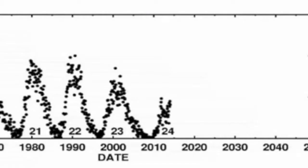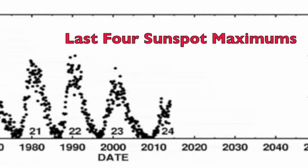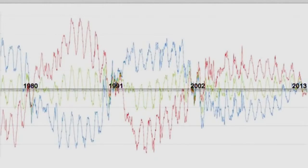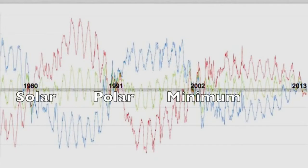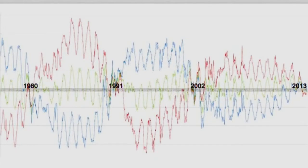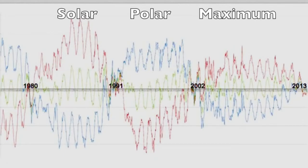Let's start by looking at the last few sunspot maximums, occurring around 2013, back in 2002, 1991, and 1980. Now let's look at another chart. Stanford's Wilcox Solar Observatory measures the strength of the solar polar fields — the magnetic force of the north and south poles of the Sun — with their average running between them. You will notice that the aforementioned sunspot maximums correspond with polar minimum. Likewise, the bulges representing maximum polar force occur during sunspot minimum.